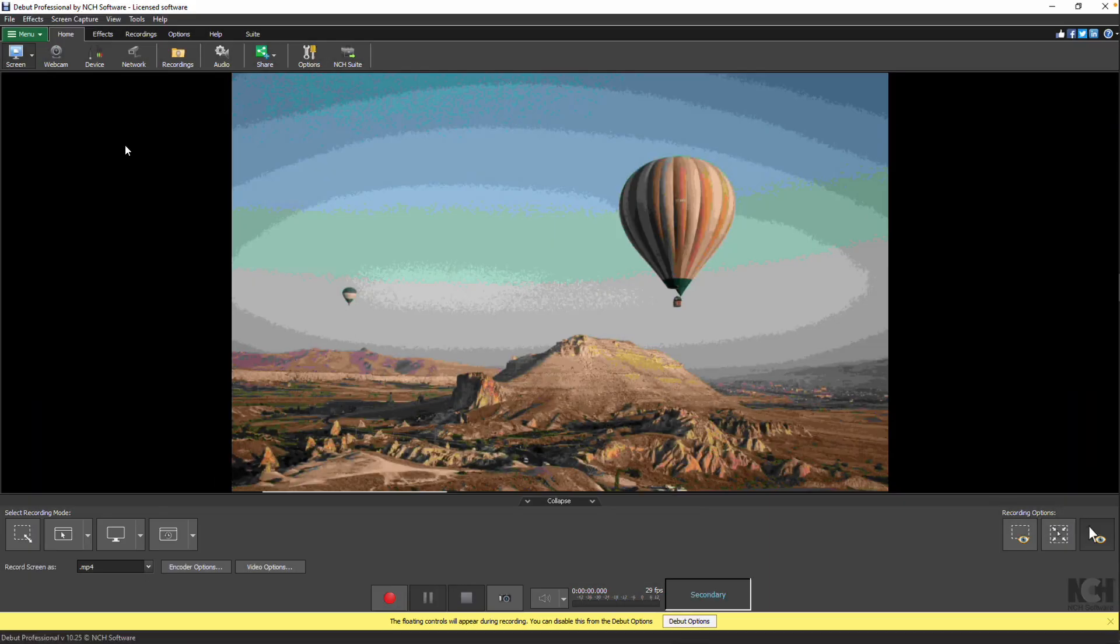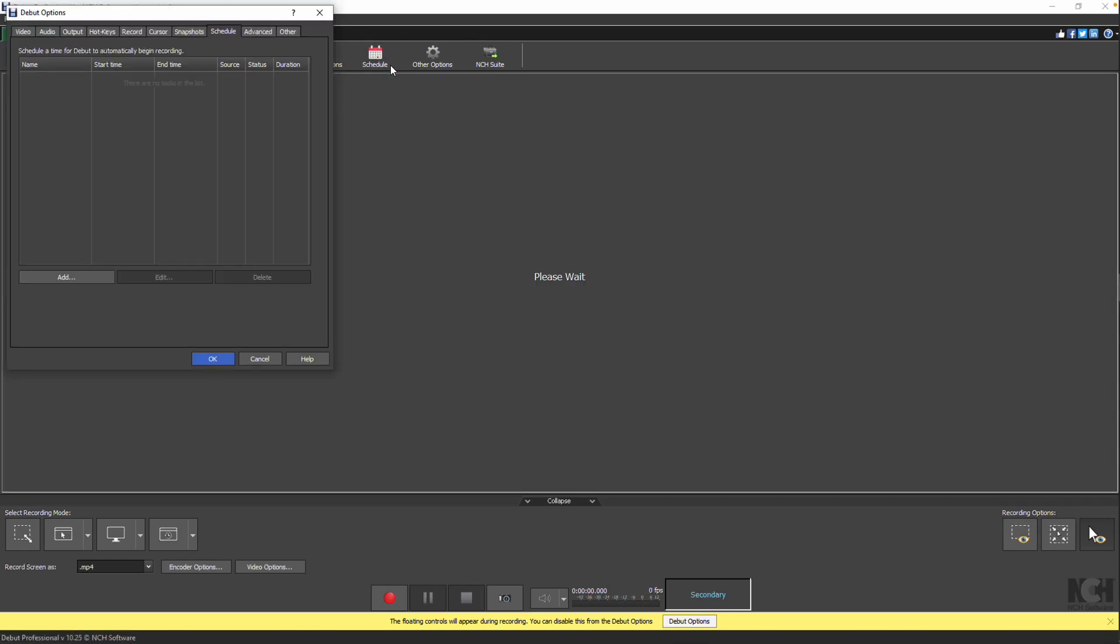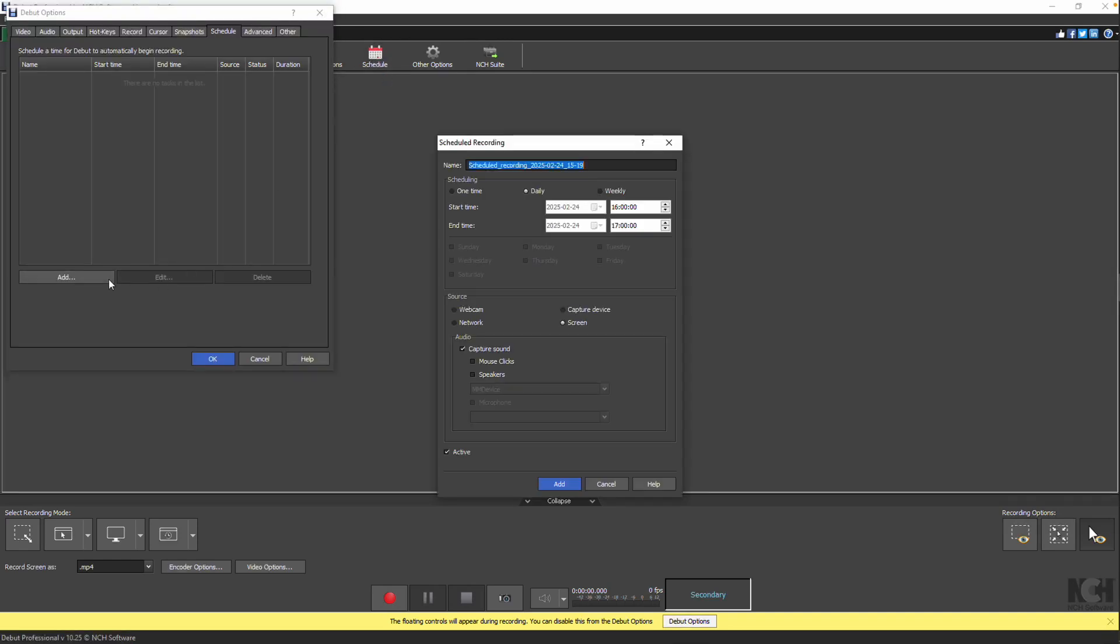To ensure Debut performs a scheduled recording, your computer must be powered on and logged into the same account that created the schedule, regardless of whether Debut is running. Start by navigating to the Options tab and click on the Schedule button. To create a new scheduled recording, click Add.